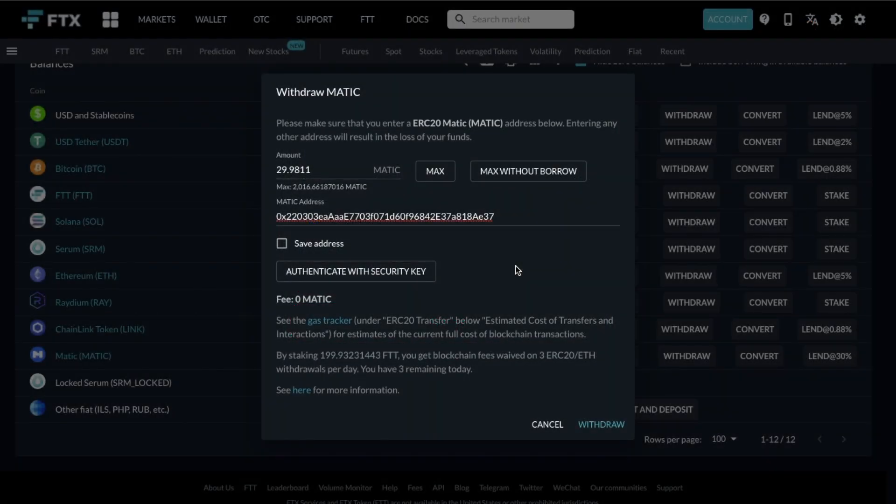However the process that I'm actually going to be using today is using FTX where I've currently got some MATIC tokens and normally there is a withdrawal fee when you're using the exchange but because I stake my FTT tokens I do get three free withdrawals a day which is pretty handy. If you want to use FTX again you can get 5% off your trading fees with my link below.